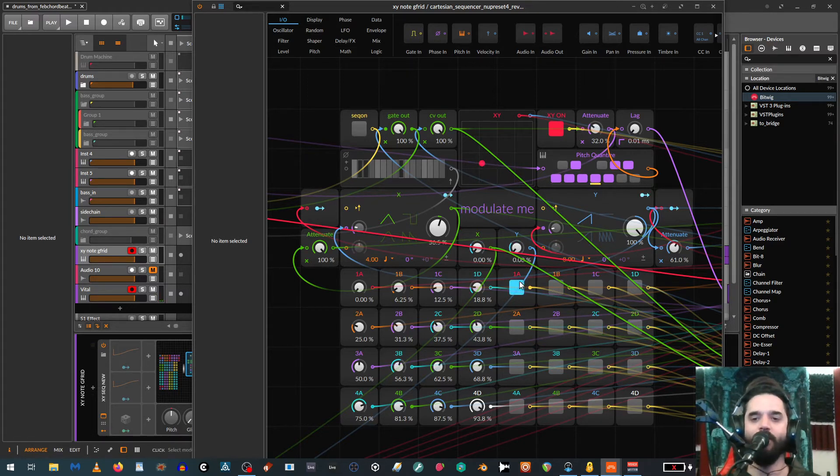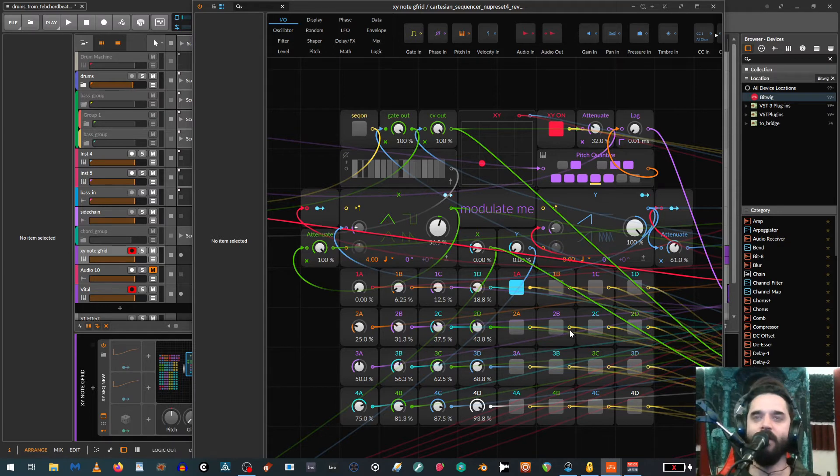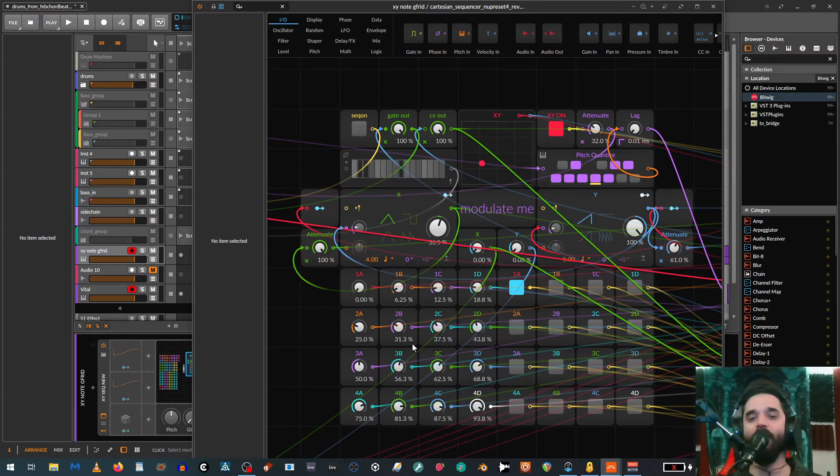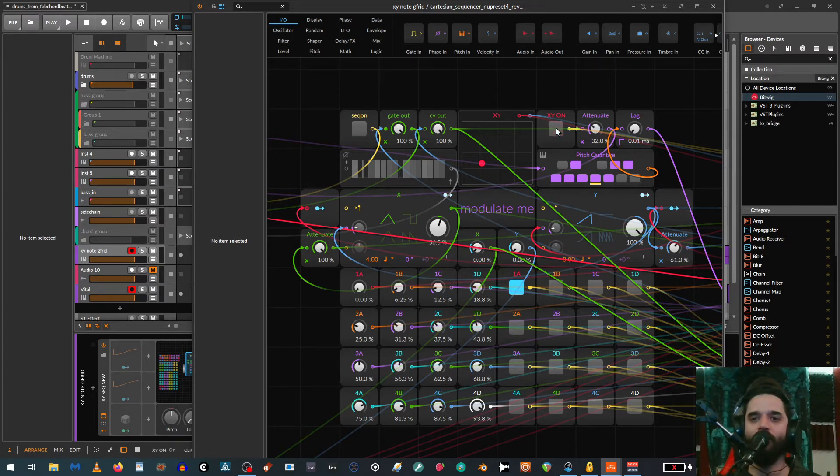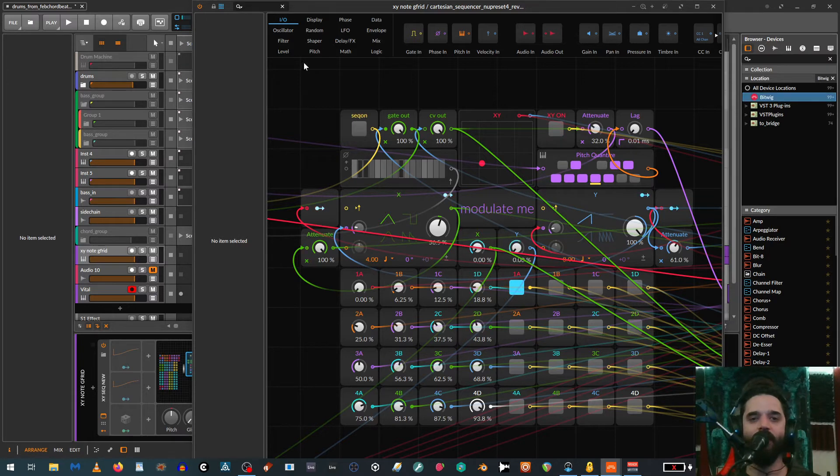You can see the lit up squares. Anytime one of them is hit, it triggers a gate. And then the corresponding value over here—right now it's going to pitches, but they can go to anything—goes through a pitch quantizer. This is just sent to Vital right now.